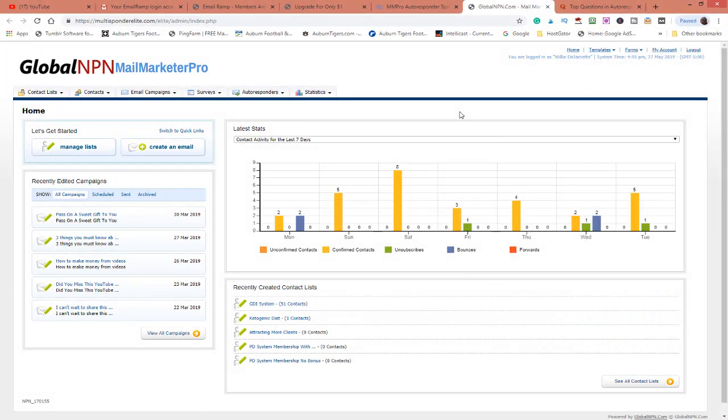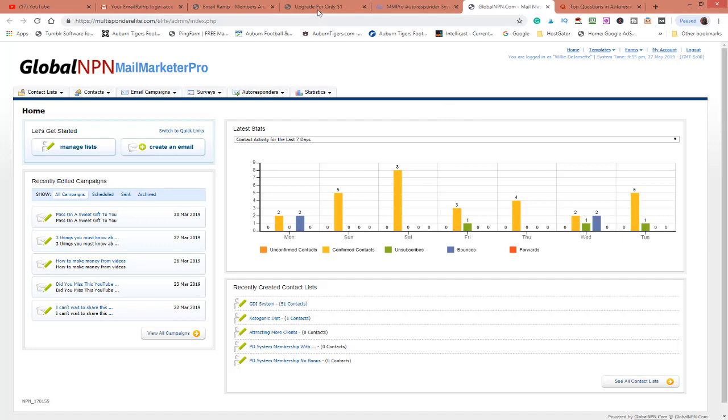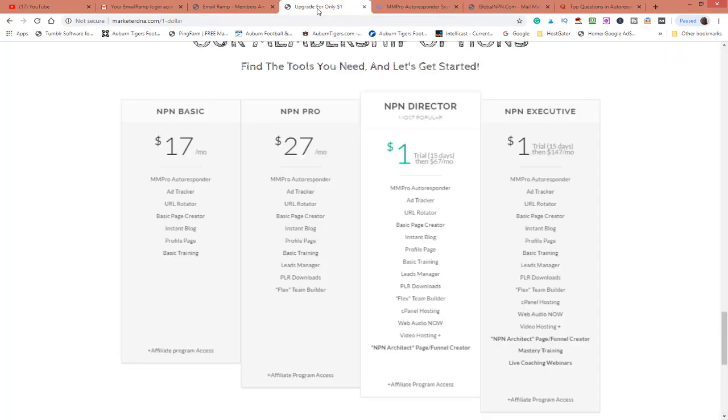Alright guys, this powerful autoresponder that I'm using is Global NPN. It is called the Mail Marketers Pro. I'm telling you, to me personally this is one of the best autoresponders on the market. So what I'm going to do is I'm going to show you one of the things that sold me on Mail Marketers Pro.